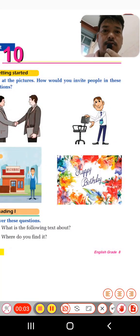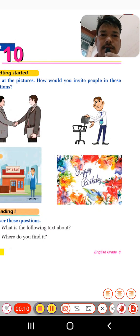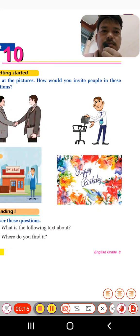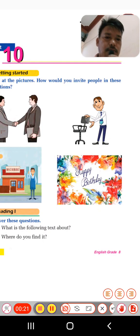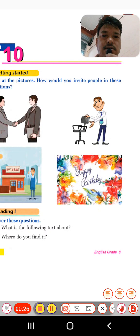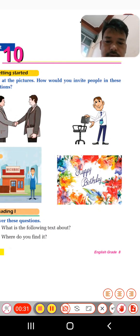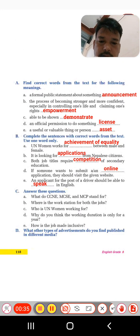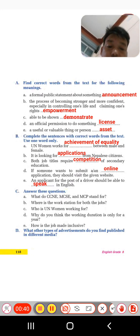Dear students, welcome to my English class of Grade 8. This is RK English Channel. Today I am here with a new chapter, a new unit — that is Vacancy Announcement from Unit 10. Here we are going to discuss those exercises, so let's start.